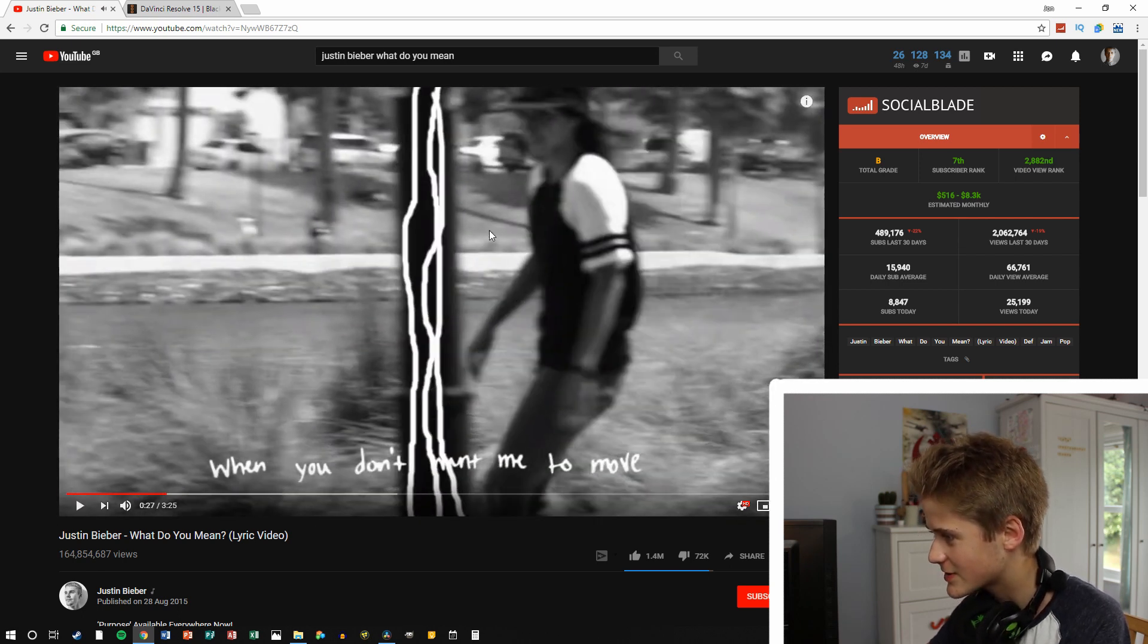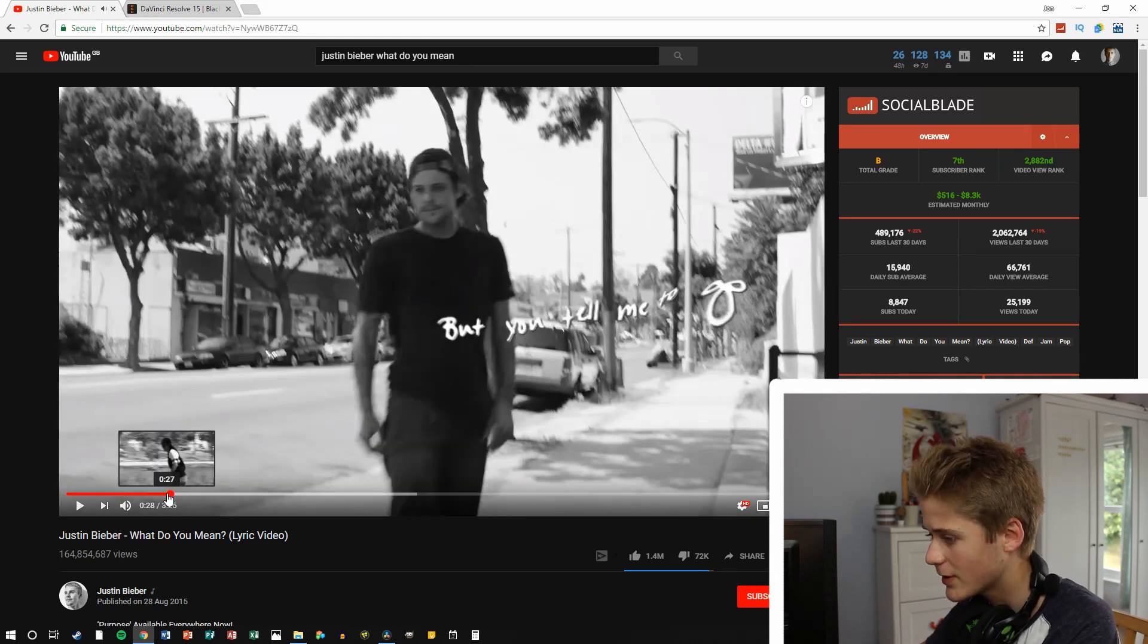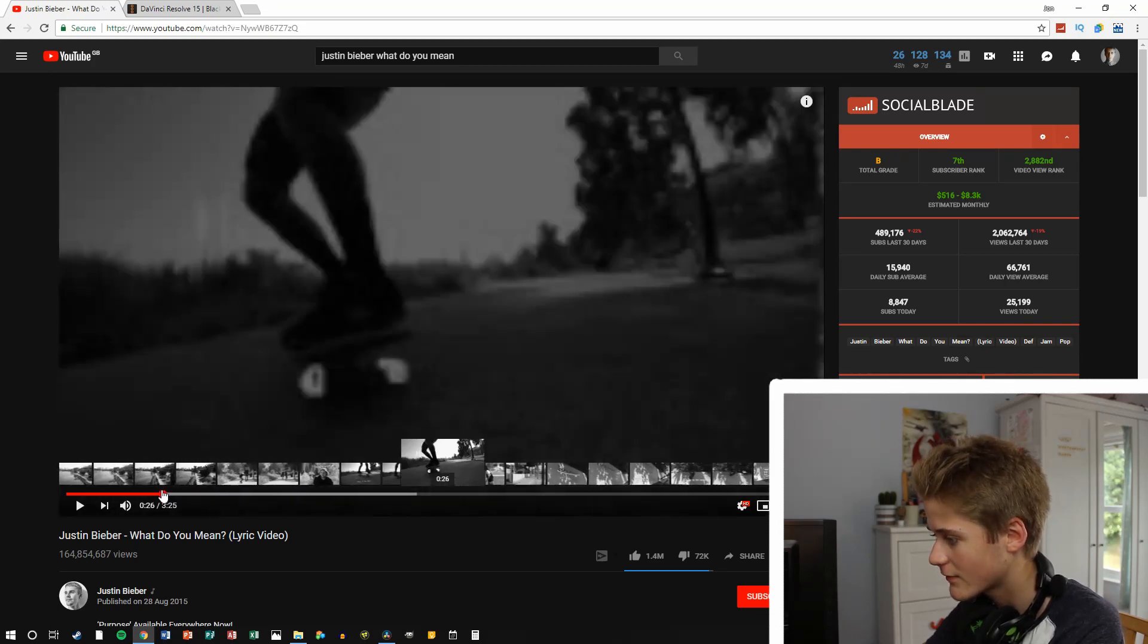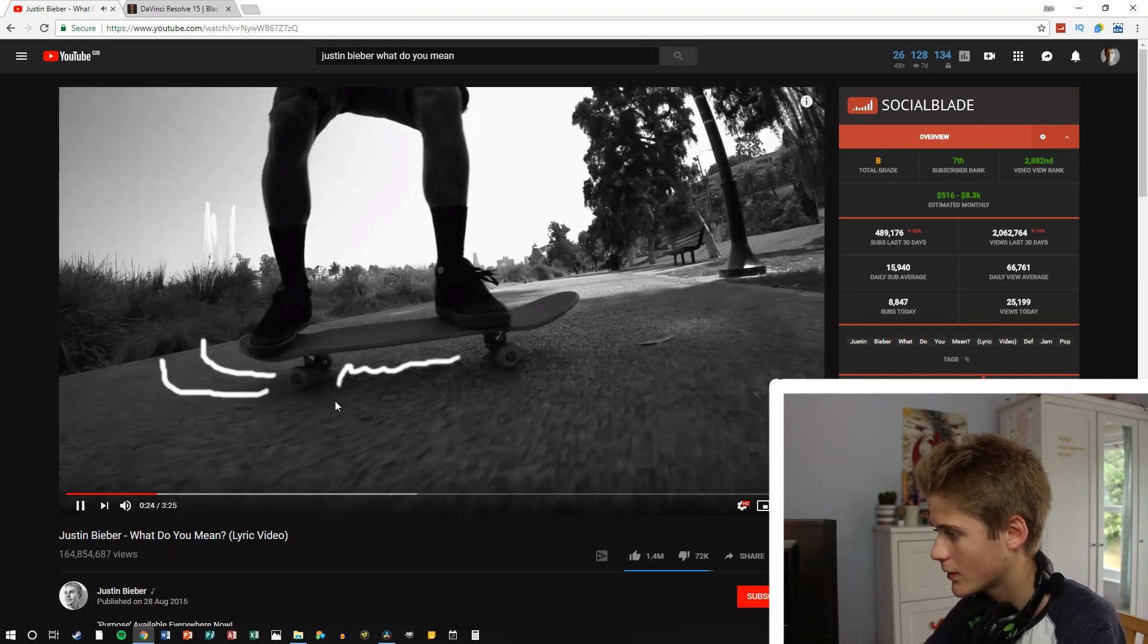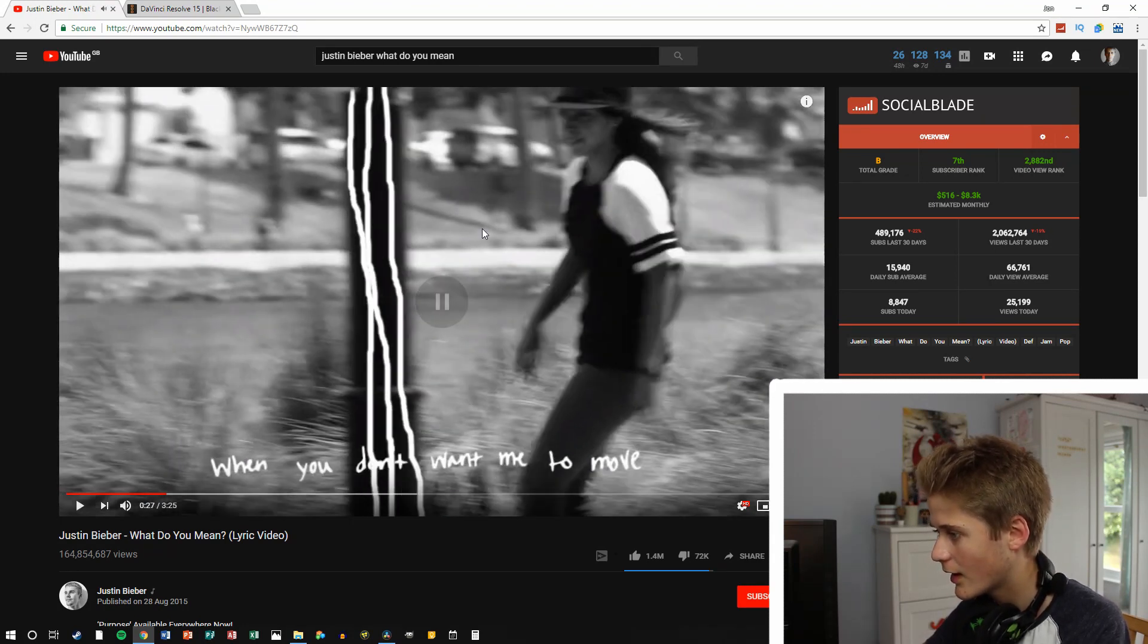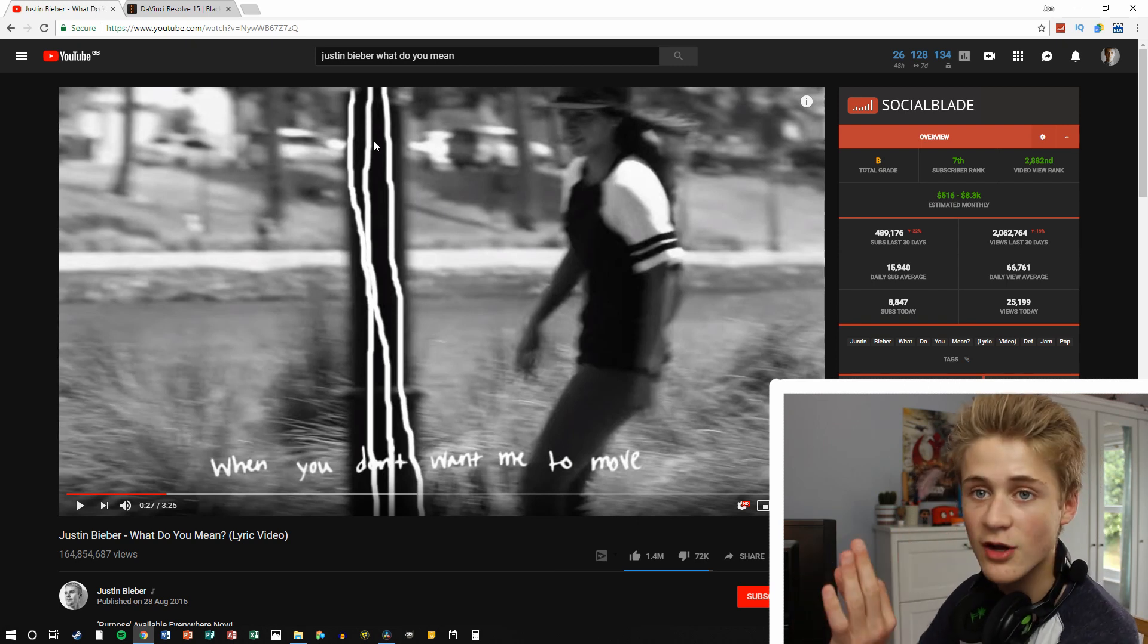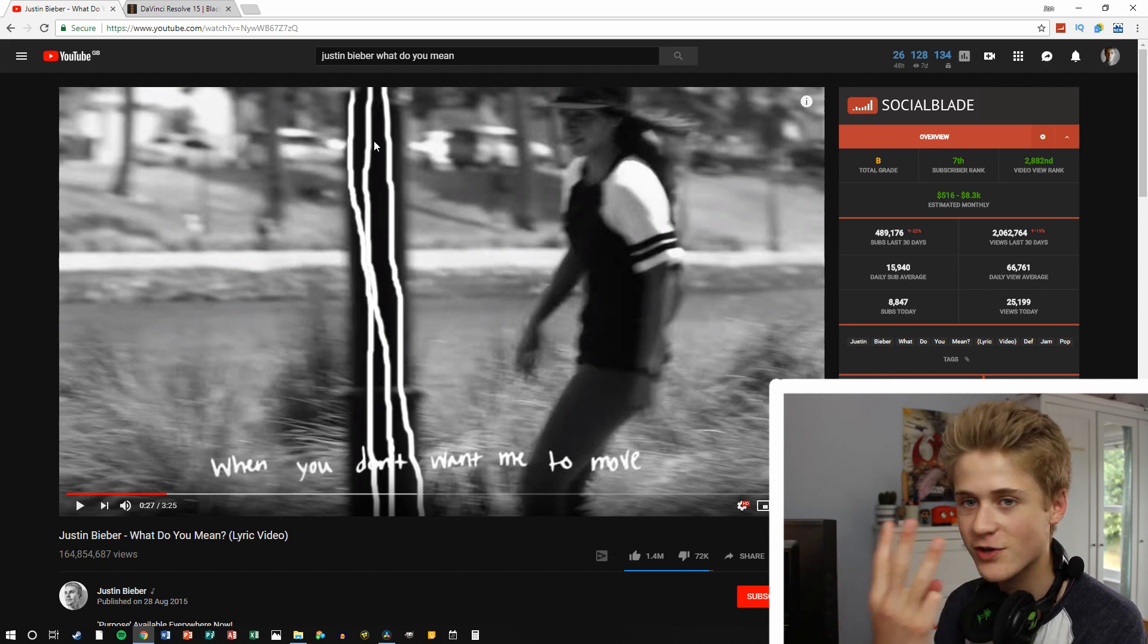So like you see here, that each individual frame is a different picture, is a different like drawing. So if I like go back here, like, yeah, so you can see that they just draw on it there, and then each of these here is just a different drawing, but they use the same sequence of three lines.